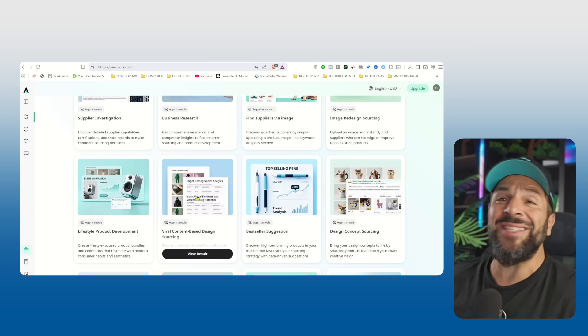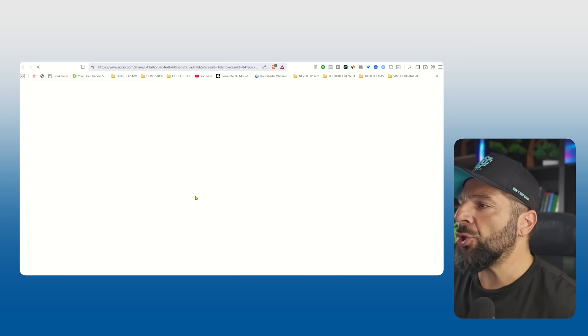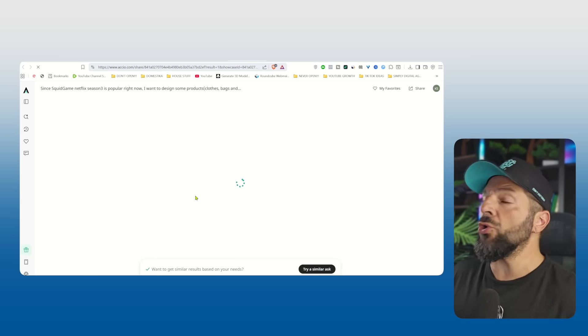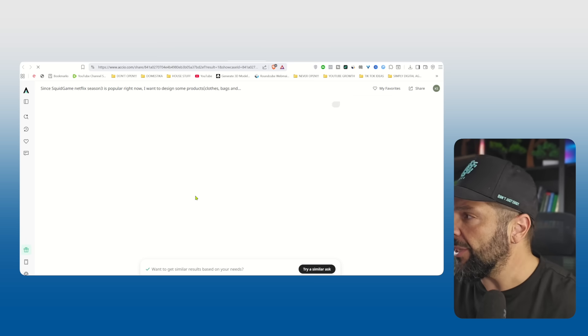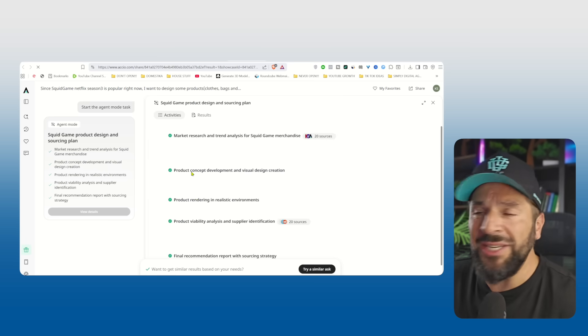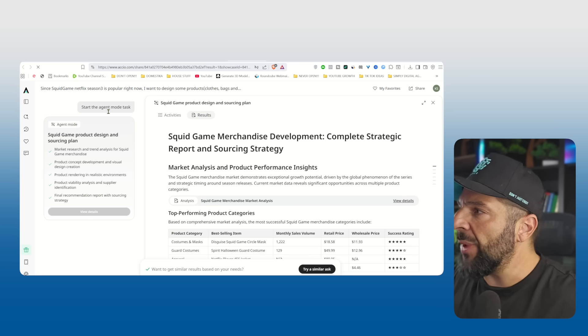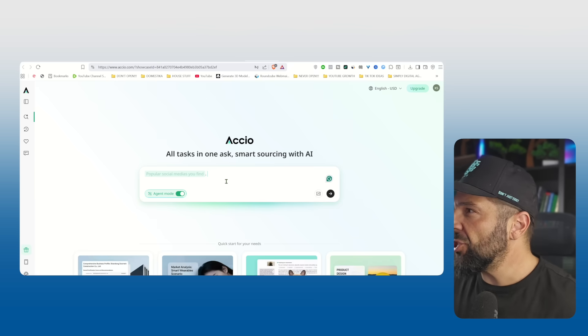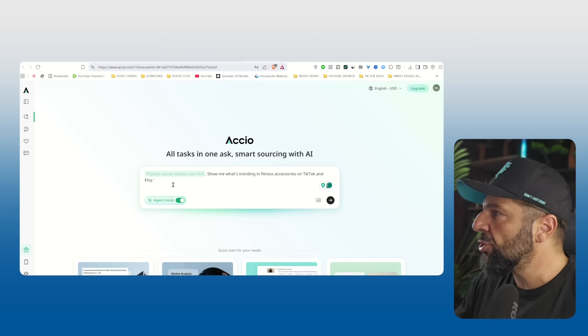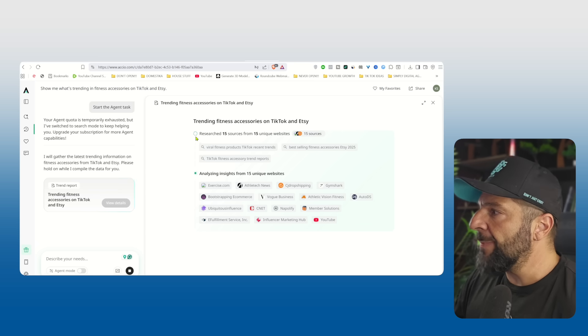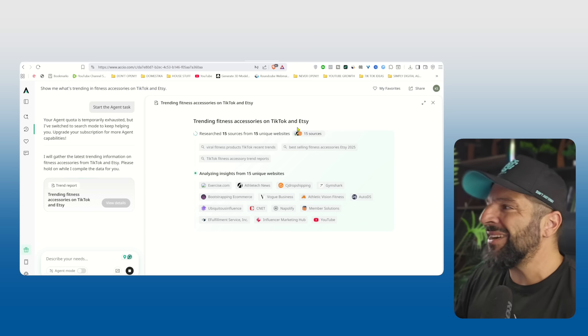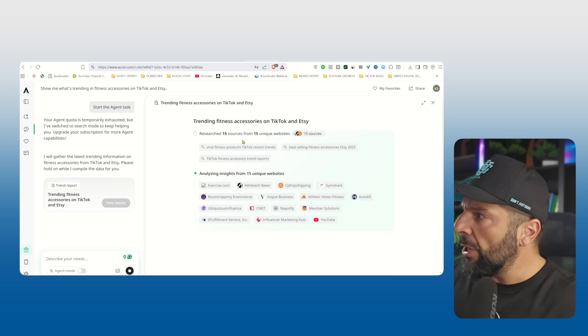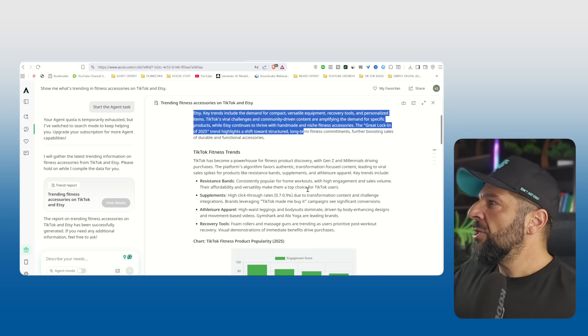So moving on, I want to show you another feature which is super exciting. It's called viral content-based design sourcing. And what it does actually is searching and scraping information across the internet, specifically TikTok and Etsy. Because I want to see what is trending right now, what is popular on social media in terms of fitness accessories on TikTok shop that is making people crazy. And Axio will give me the suggestions. I will gather the latest trending information on fitness accessories from TikTok and Etsy, as you see right here. You see all the different unique websites that are being scraped in order to get information, even YouTube, the influencer marketing hub to understand what people are creating content for.